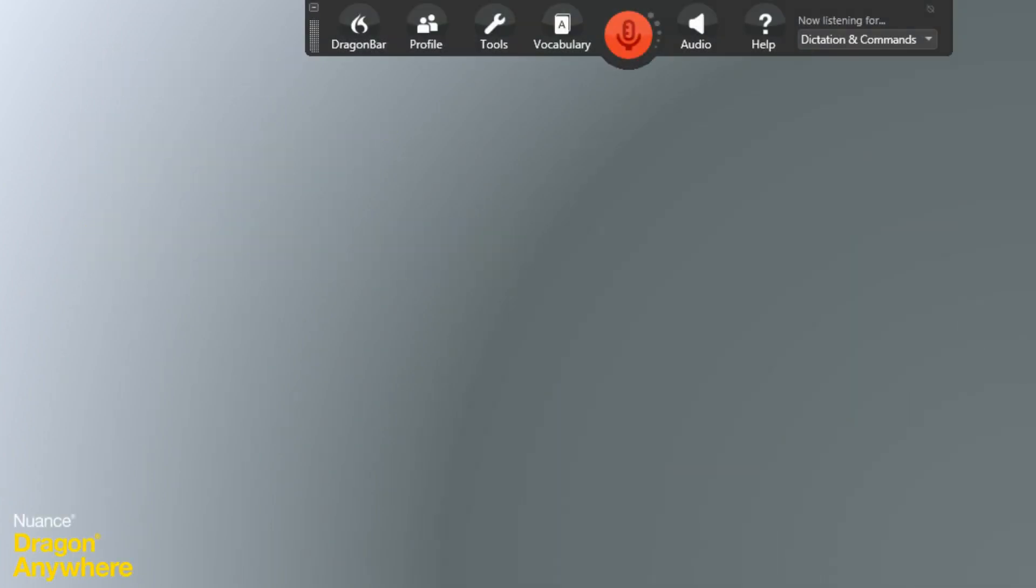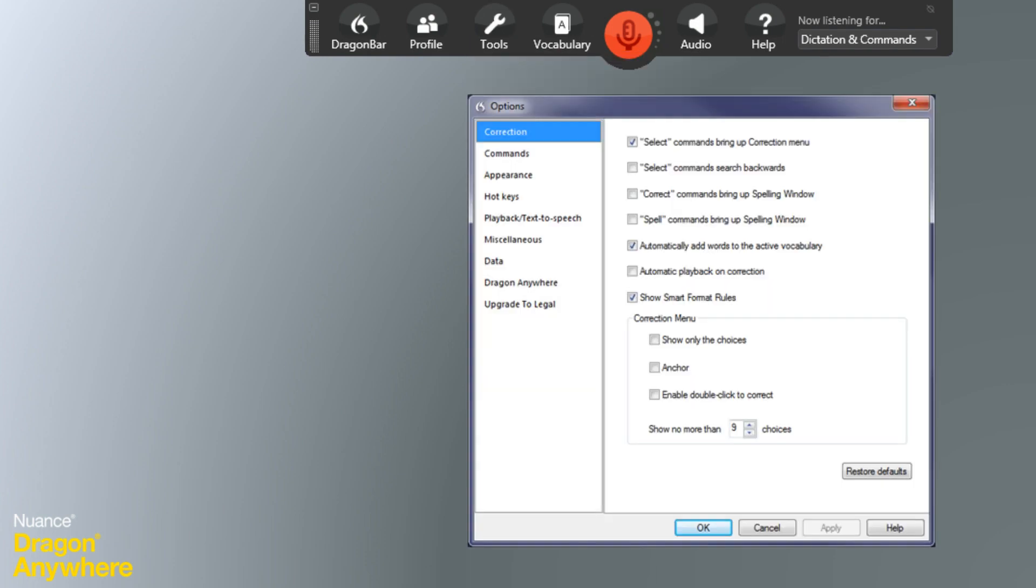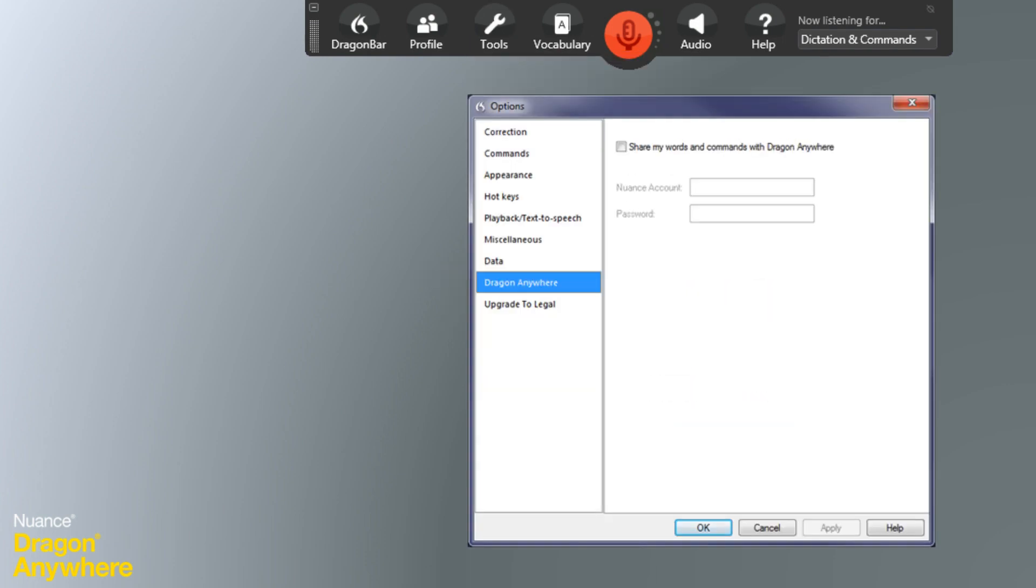If you have a Dragon Anywhere account, select Options from the Tools menu, then select Dragon Anywhere. Check the Share My Words and Commands with Dragon Anywhere box, enter your Dragon Anywhere username and password, and click OK.